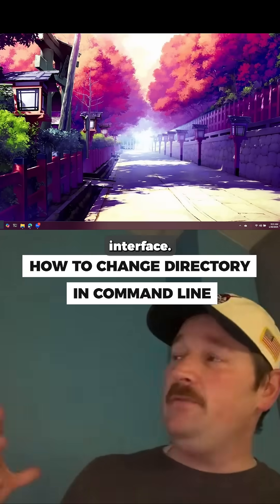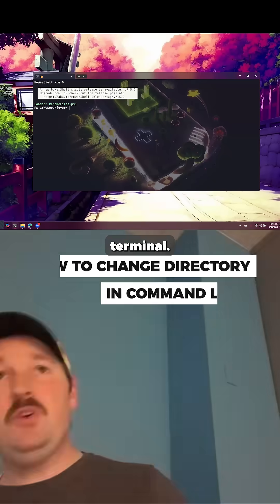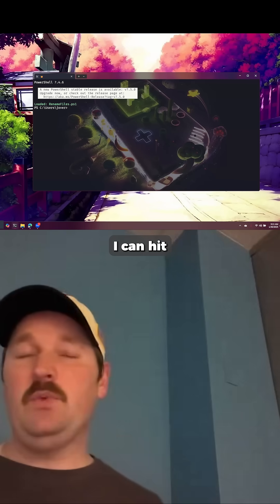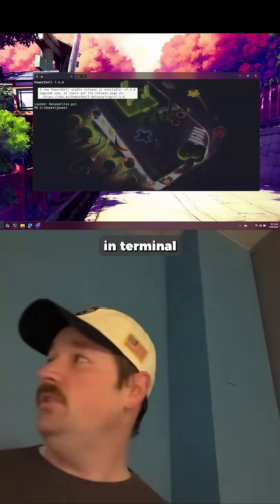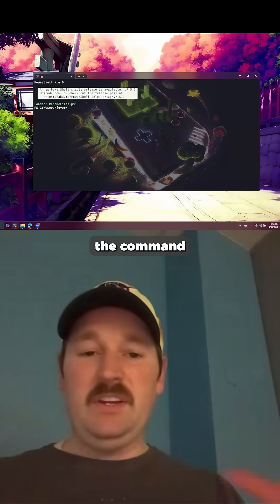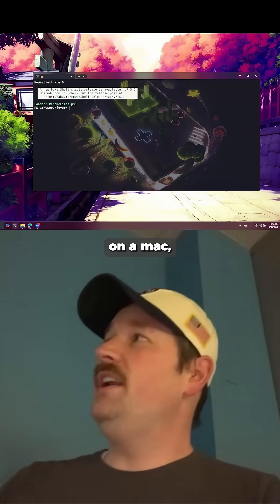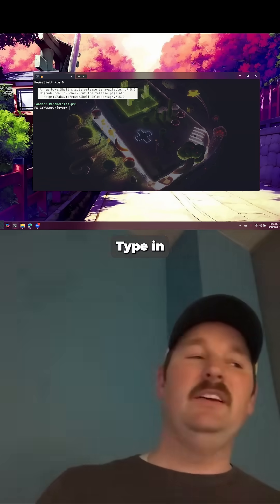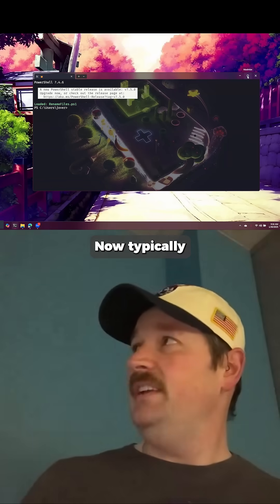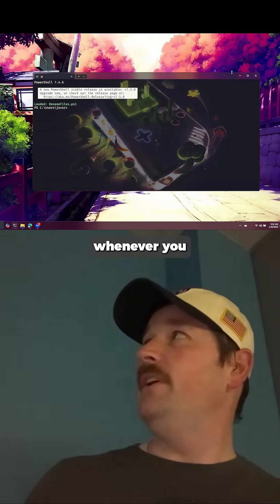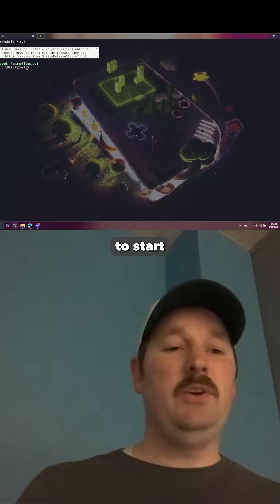I'm going to open up my command line interface. On Windows, hit the Windows key and start typing 'terminal' or 'cmd' to get your command line interface. If you are on a Mac, hit Command + Spacebar, type in 'terminal', and you get into your command line.